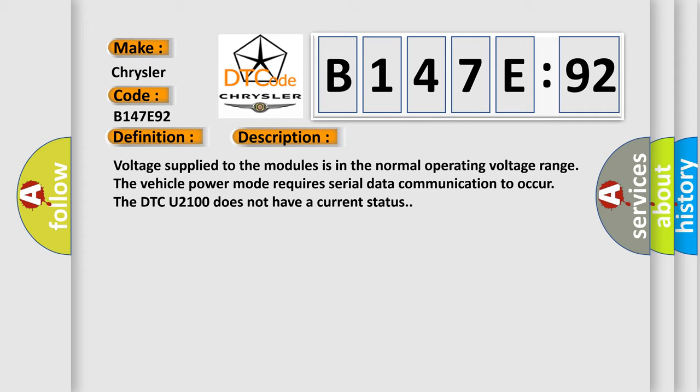Voltage supplied to the modules is in the normal operating voltage range. The vehicle power mode requires serial data communication to occur. The DTC U2100 does not have a current status.